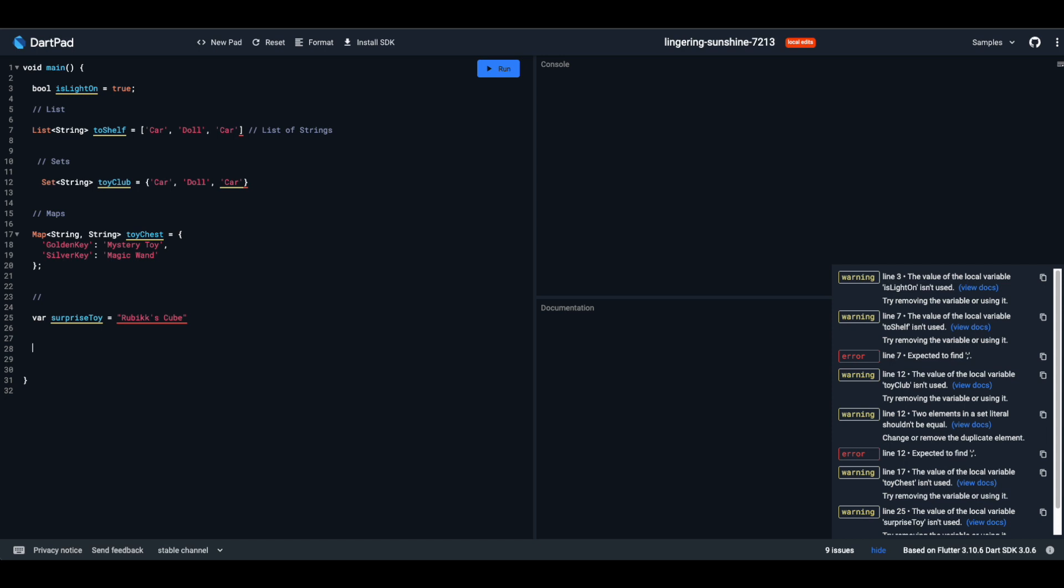In Dart, you can have public toys and secret toys. By adding an underscore before the name, you're telling Dart it's a secret. Underscore secret toy is private. It's like a diary you don't want anyone to read.